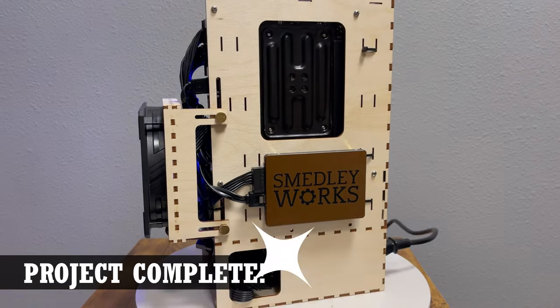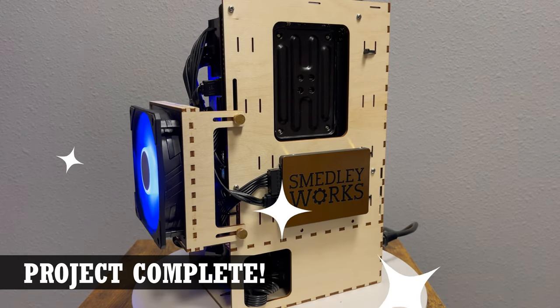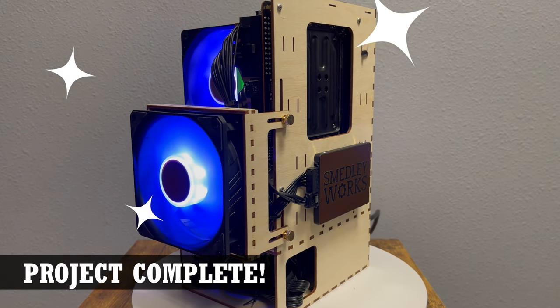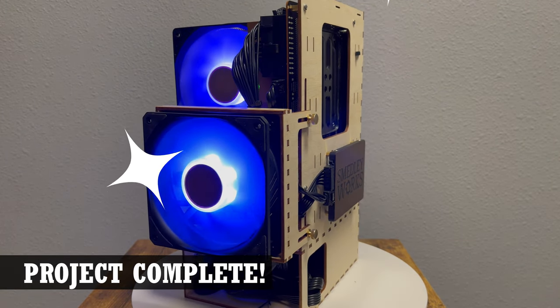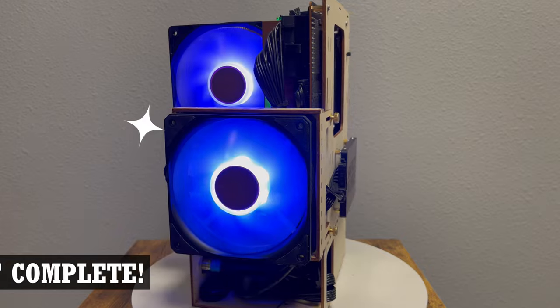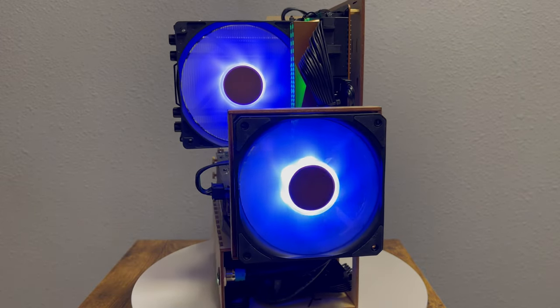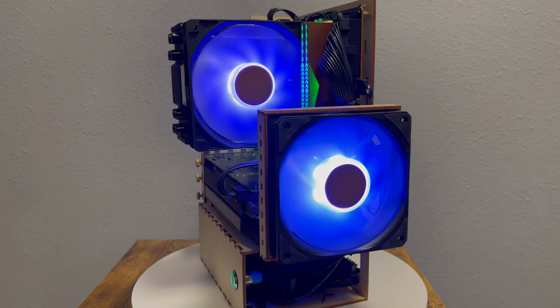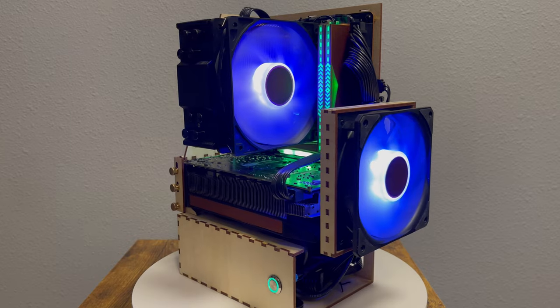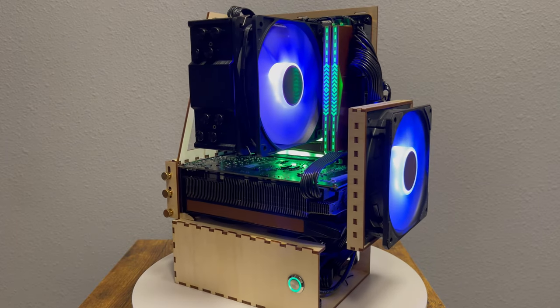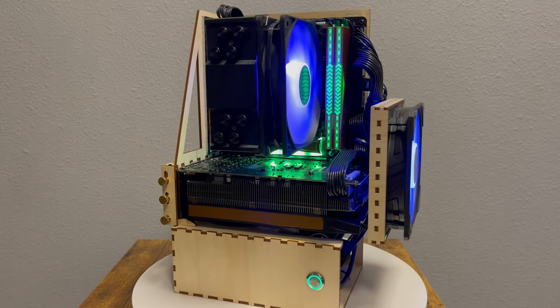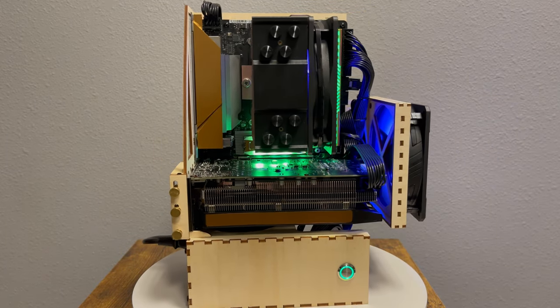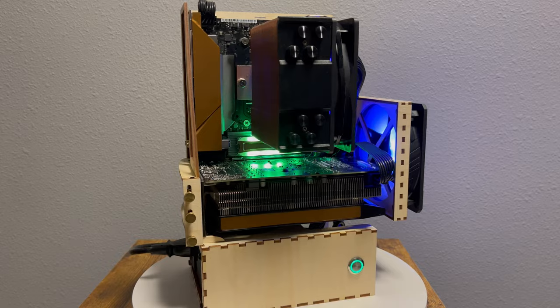Thanks for watching. Let us know in the comments what you think and if you've ever thought about doing a project like this. Don't forget to like, subscribe, and click the bell to get notified of future projects. We have more computer related projects coming soon. Stay tuned.